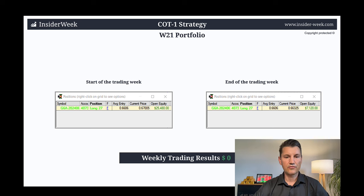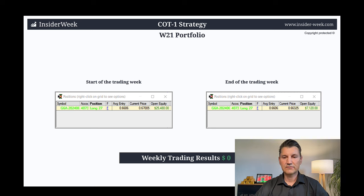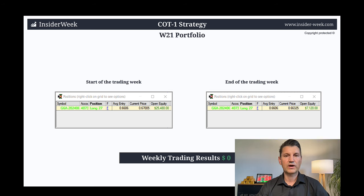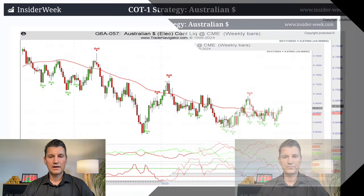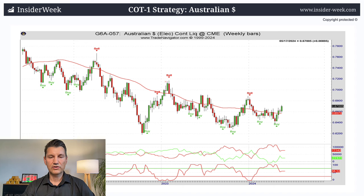On the left side you can see my portfolio at the beginning of the week. I was 27 contracts long in Australian Dollar and the open profit was $25,000. I finished the week with the same position — 27 long contracts in Australian Dollar. During the week I didn't open new trades and I didn't close any trades. Therefore, the weekly result for the COT1 trading strategy is zero.